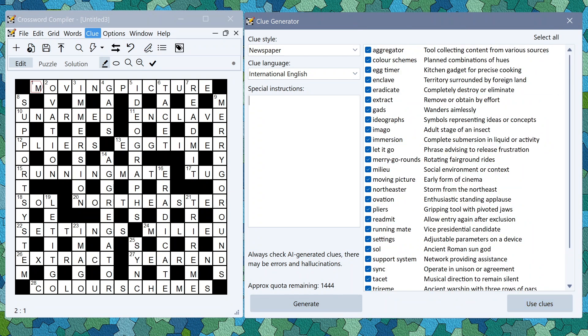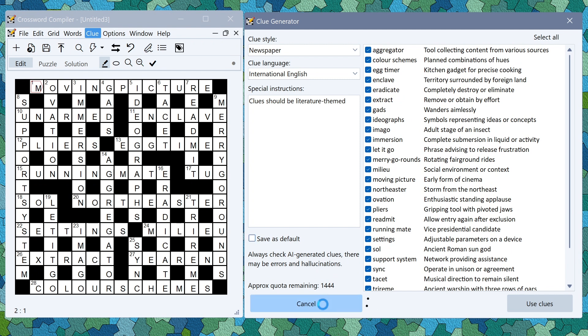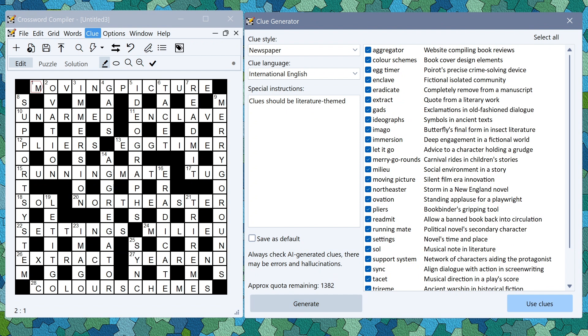If you want to fine-tune how the clues are generated write your special instructions in here. For example you might want to have a literature theme so you could write clues should be literature themed, generate clues, and you should then find that it tries to angle the clues to take in a literary perspective.